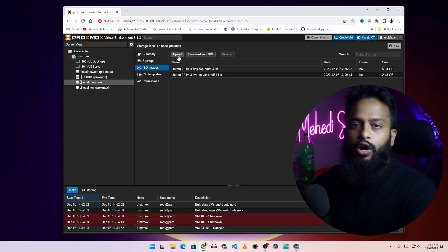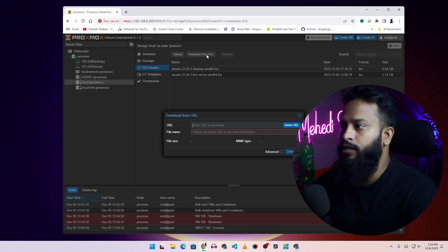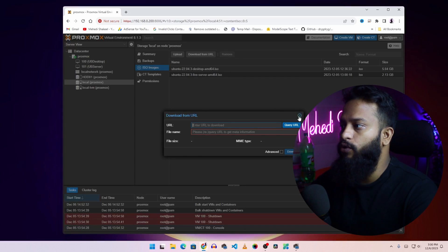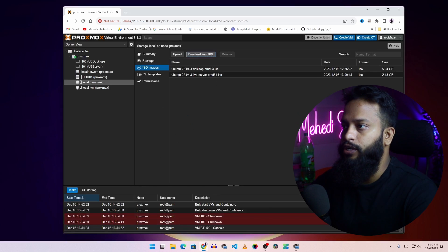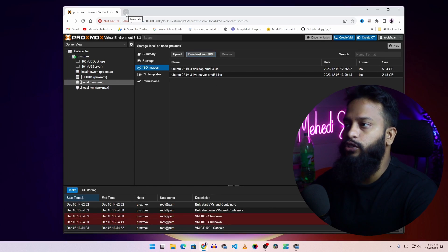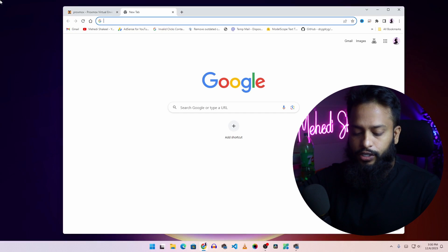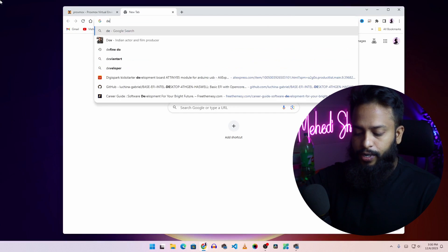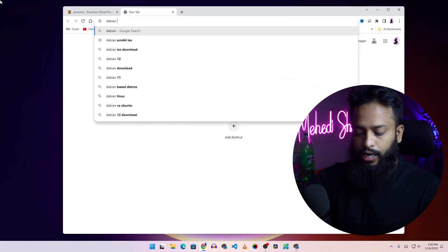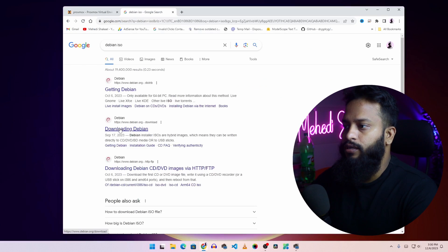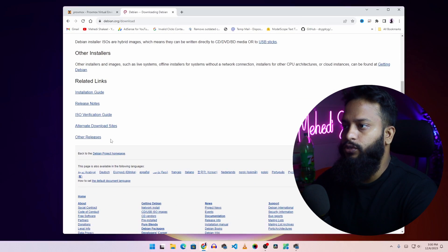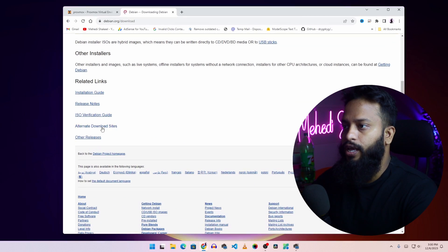If you want to download any ISO file from the internet, you have to use the download from URL option. Let me show you how you can use this download from URL option. Today we are going to download the Debian net install ISO file. Take another tab and search on Google for Debian ISO. Then go to this first website debian.org/download. Here you can see we have a couple of options to download the ISO file.